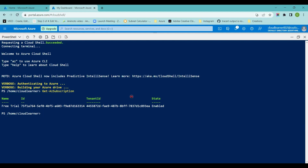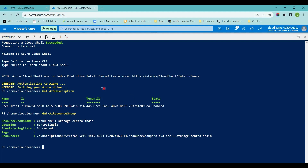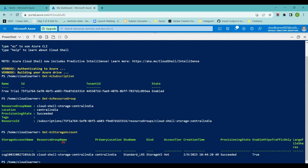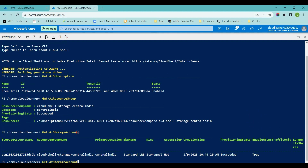This Cloud Shell is created in a storage account and in a resource group. If I want to get the details of the resource group, I'll type Get-AzResourceGroup and hit Enter. It will give me the details of the resource group created in the subscription. Presently I have only one resource group — this is its name, it is created in the Central US location, and this is the resource ID. If I want to get the storage account created in this resource group, I'll type Get-AzStorageAccount and hit Enter, which gives me the details of the storage account I just created.